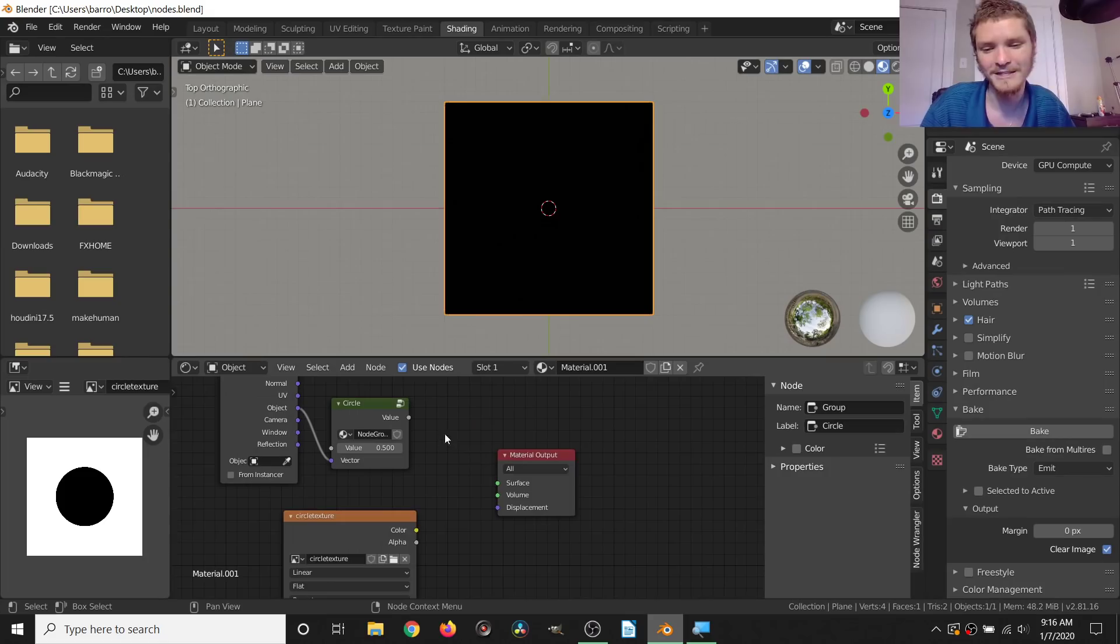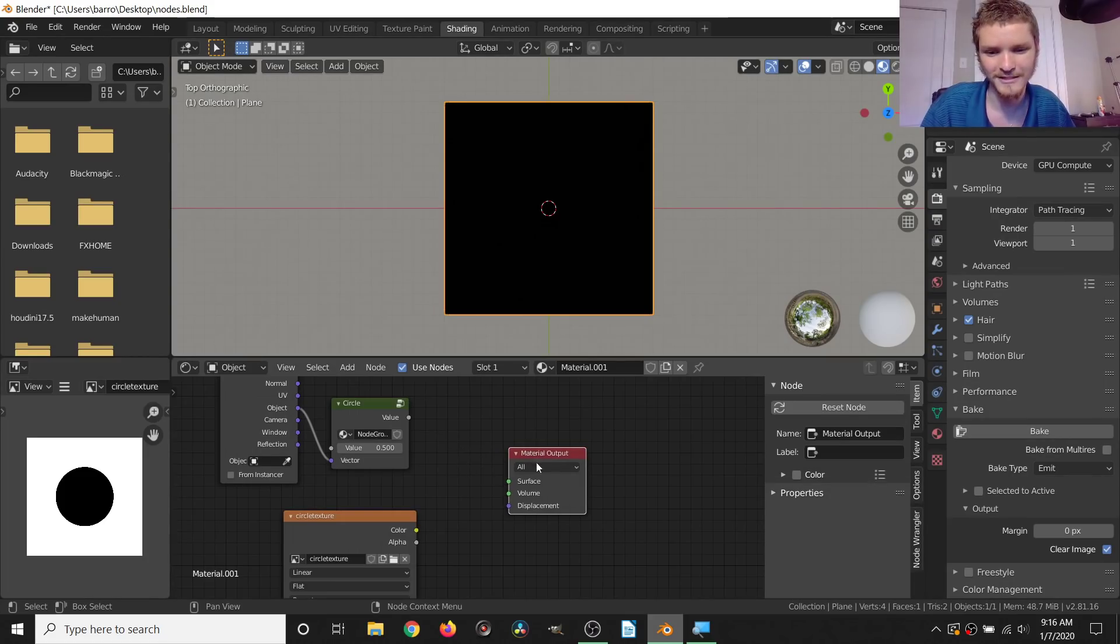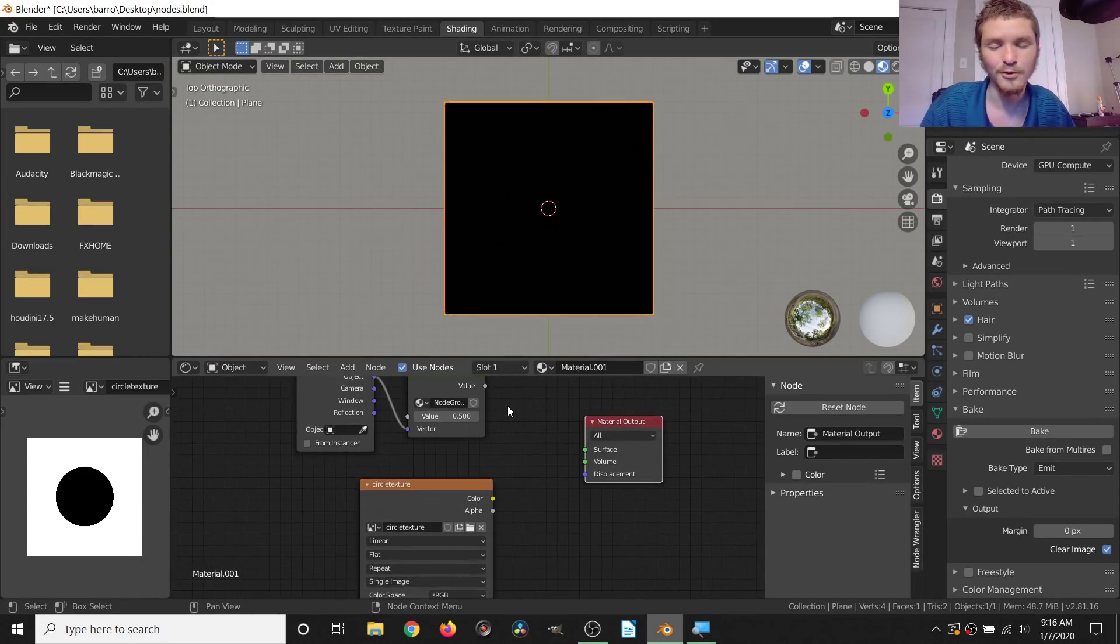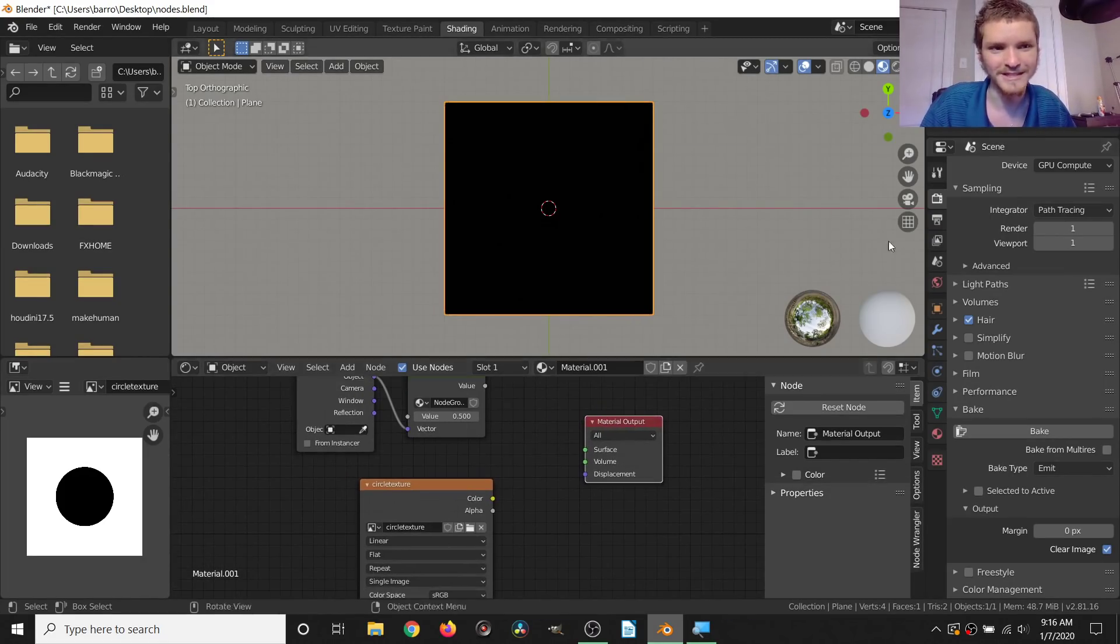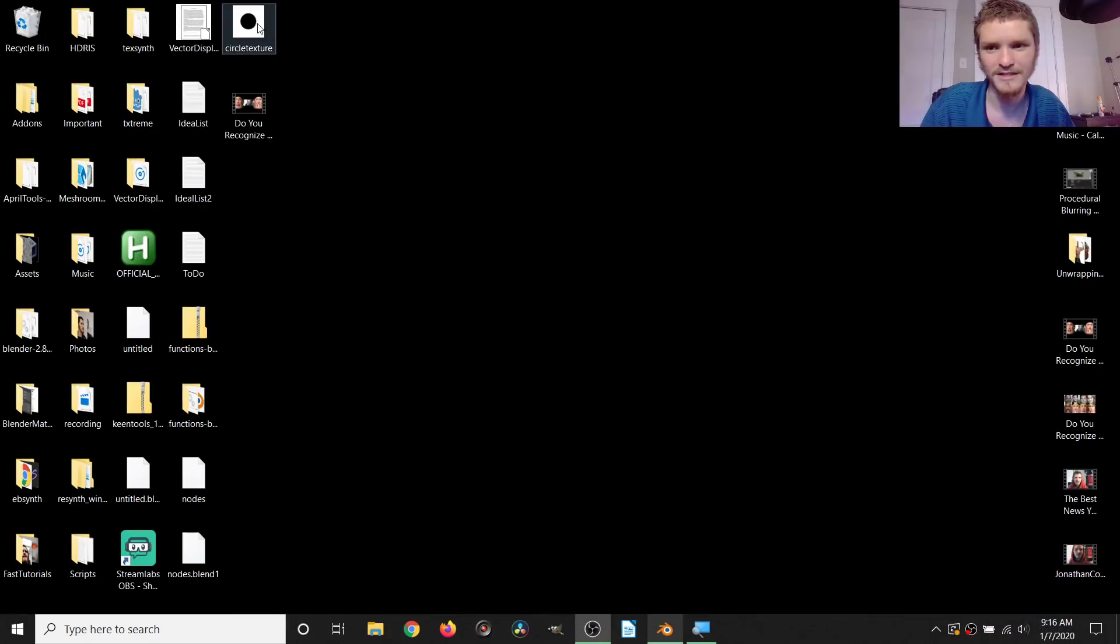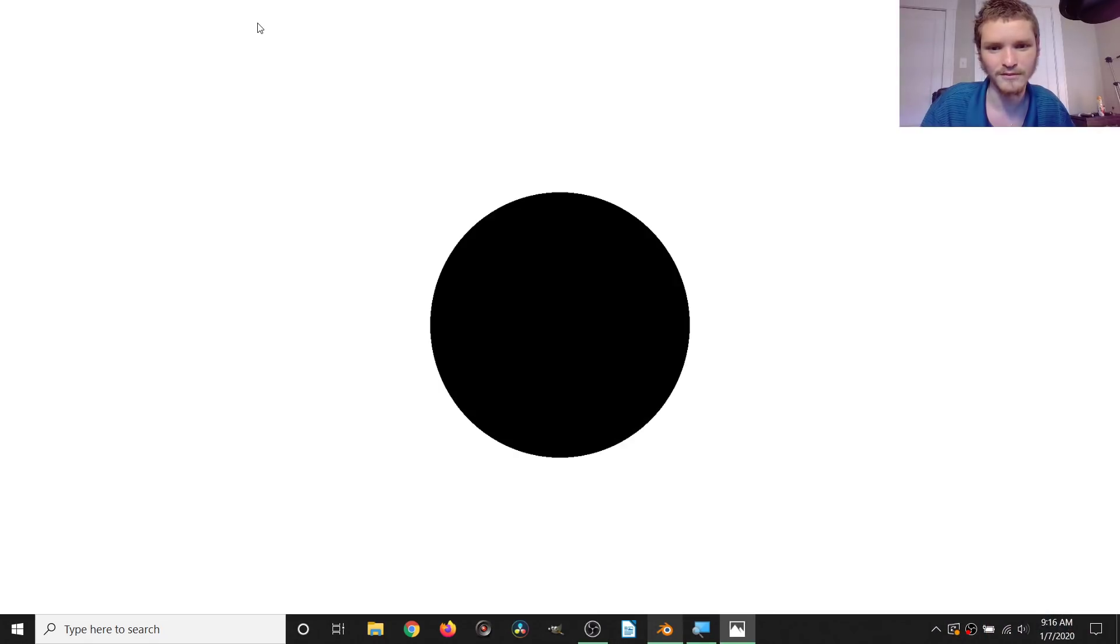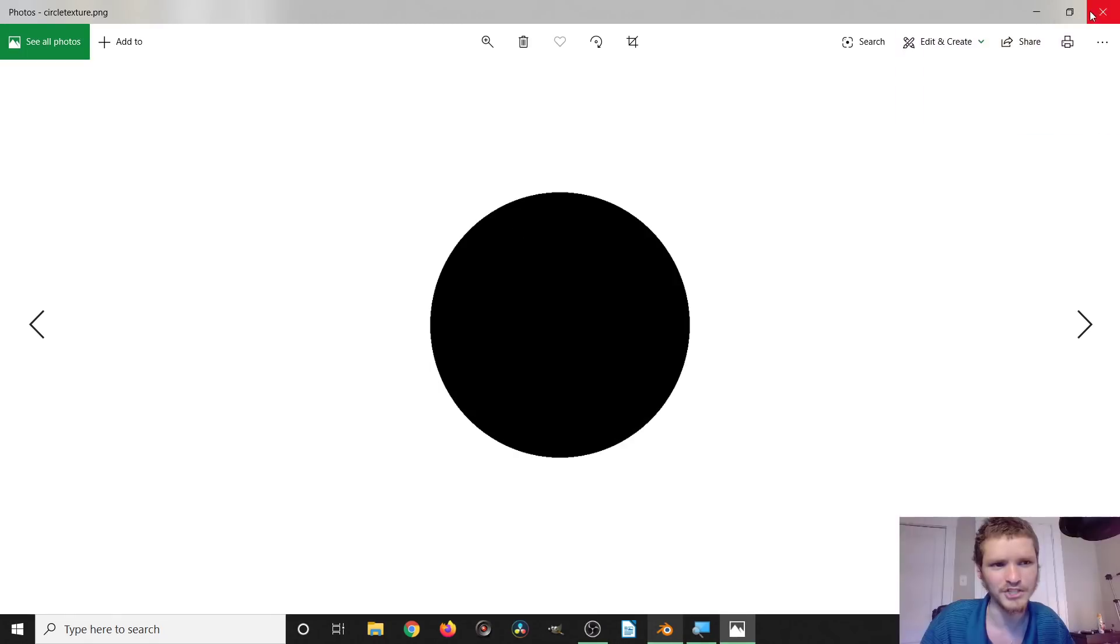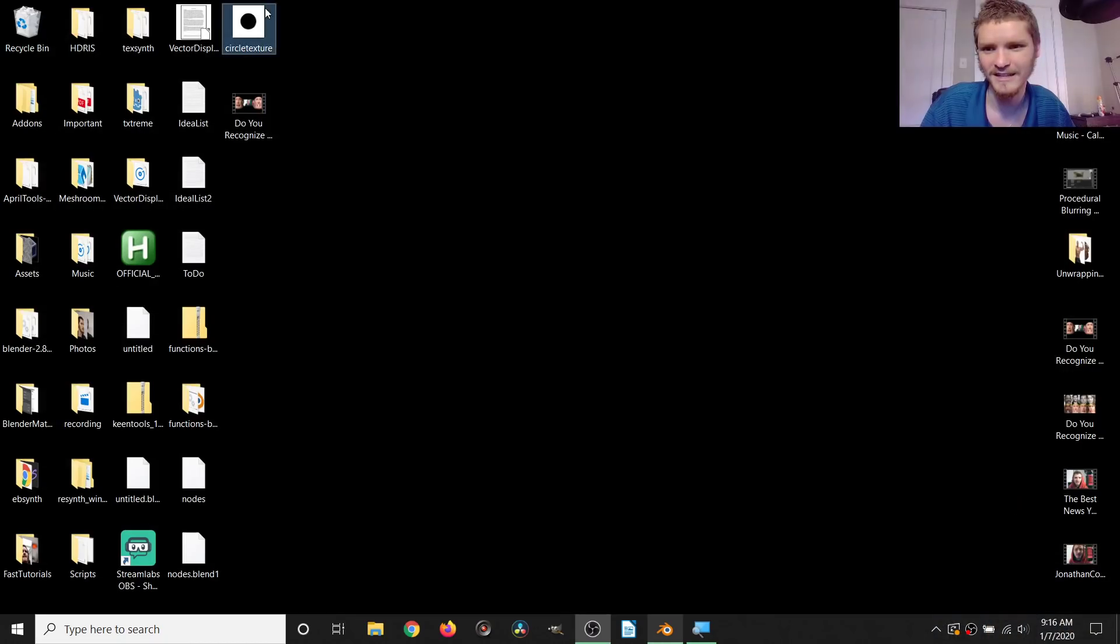This is just a black plane. I mean it has a material but nothing's connected to it. Normally what you're probably used to is using textures.